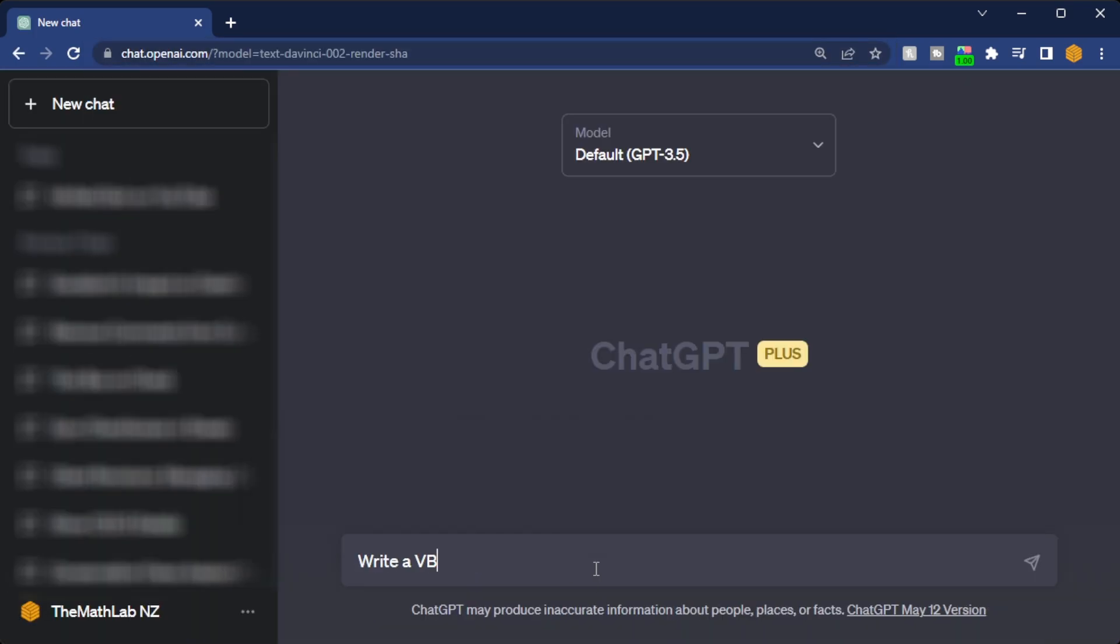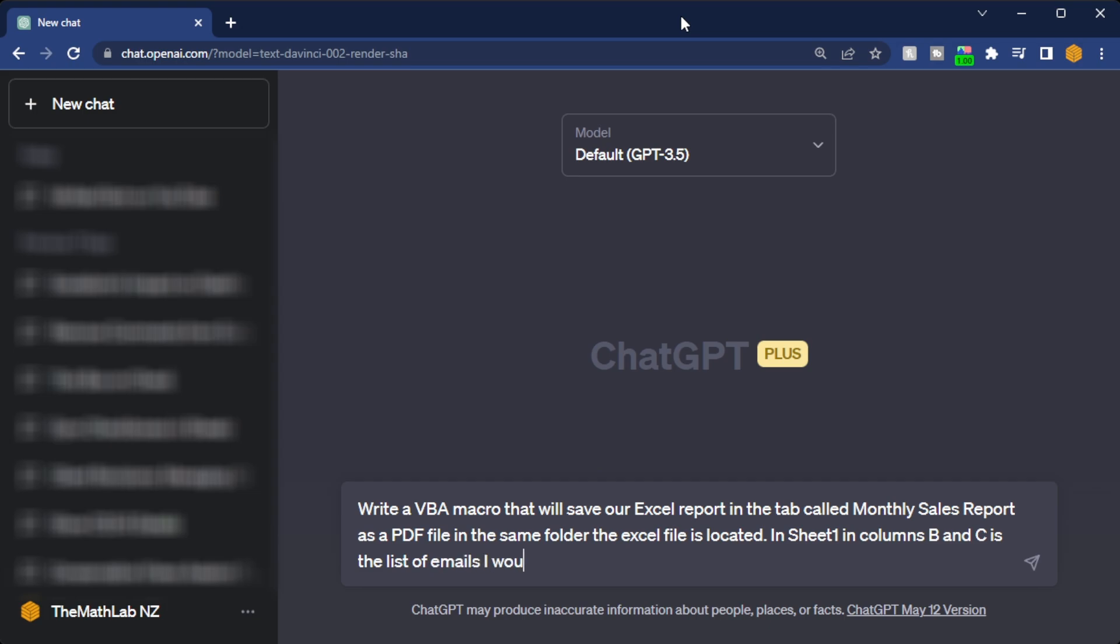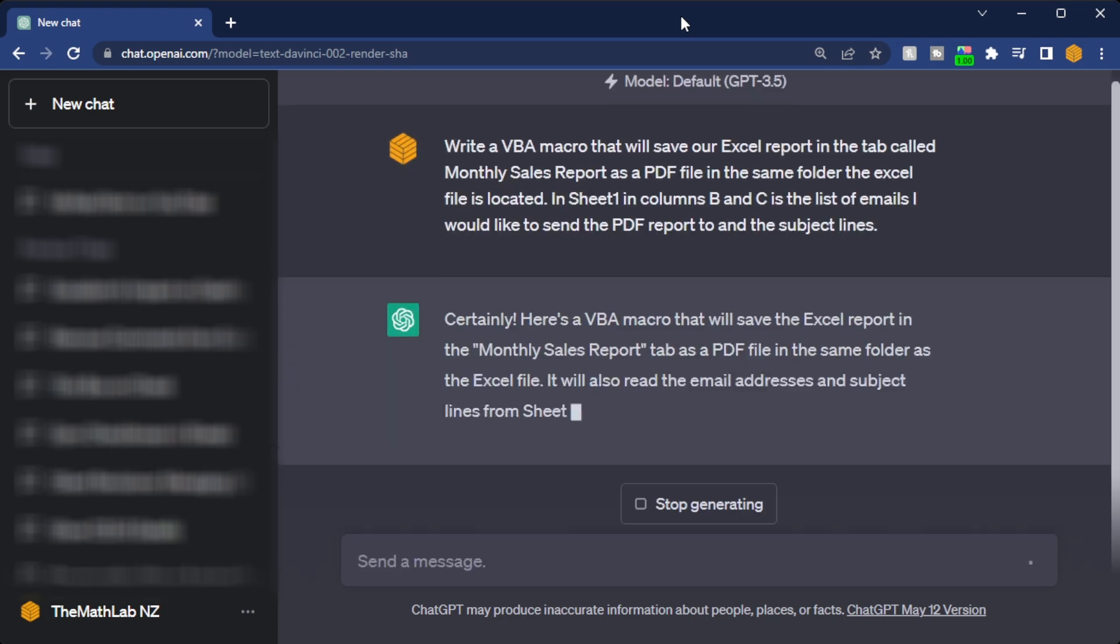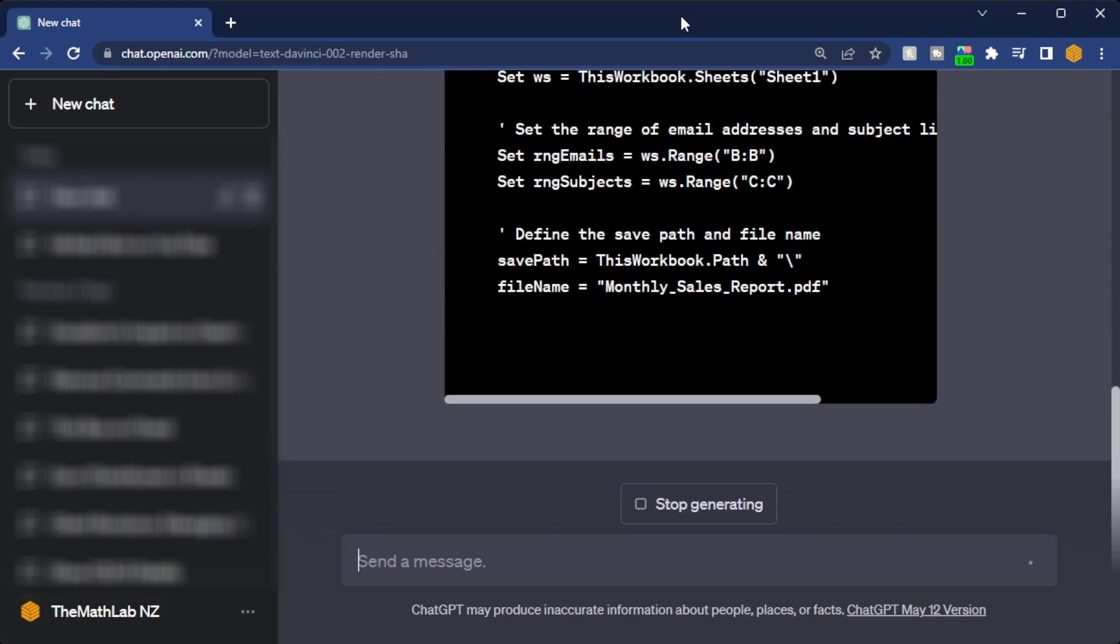Write a VBA macro that will save our Excel report in the tab called Monthly Sales Report as a PDF in the same folder that our Excel file is located. Then in sheet one in columns B and C we have the list of emails I'd like to send the PDF report to and the subject lines.